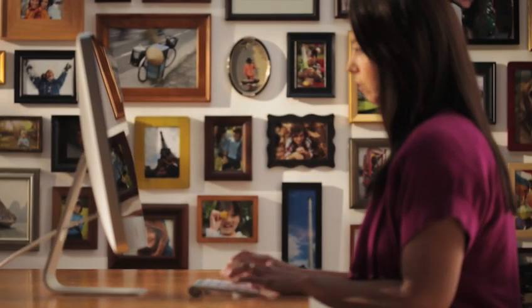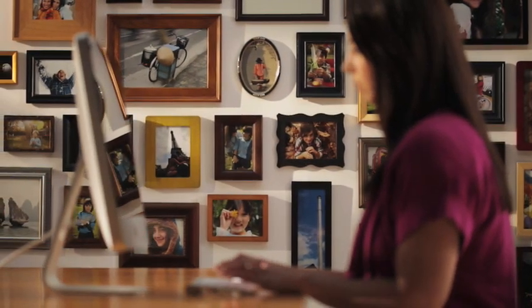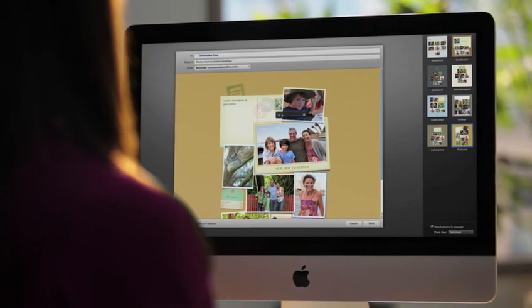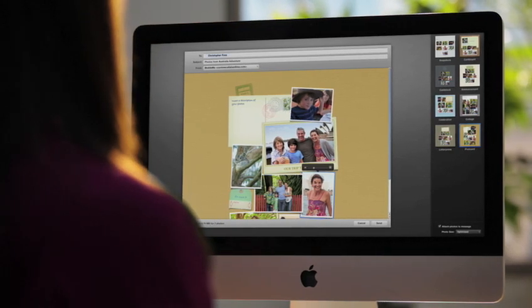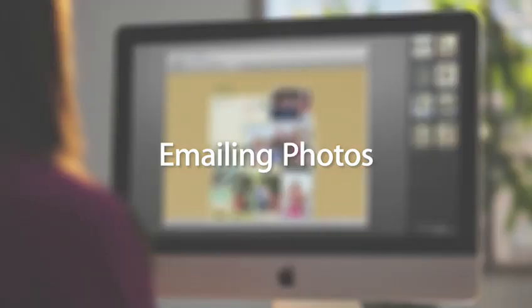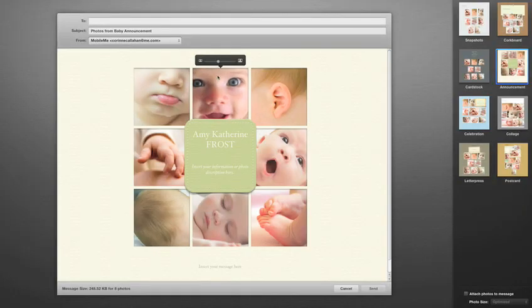For the first time ever, the photos you share in email can actually look really great. And with Photo Mail and iPhoto, it couldn't be easier. Now you can create emails that look more like a page from a custom photo album, without having to go back and forth from your email program.